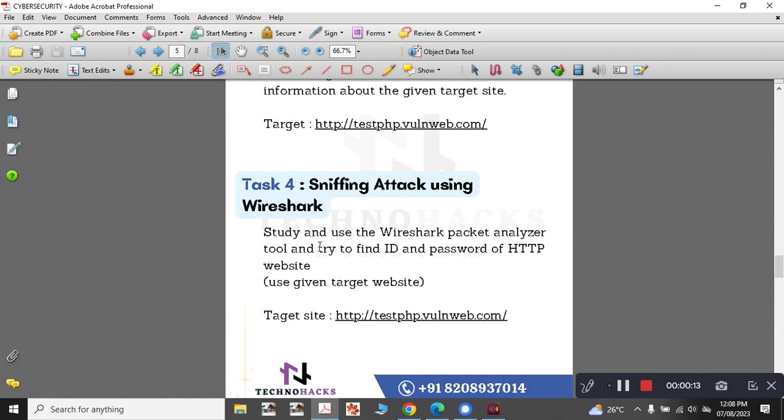Today I am going to demonstrate task 4 of Technohack to study and use the Wireshark packet analyzer and to find the ID and password of this particular HTTP website. So without further delay, we will start.